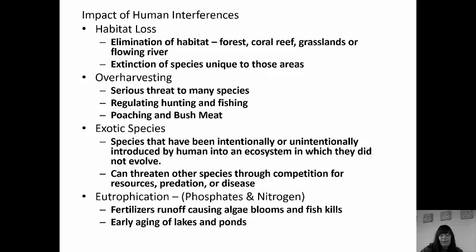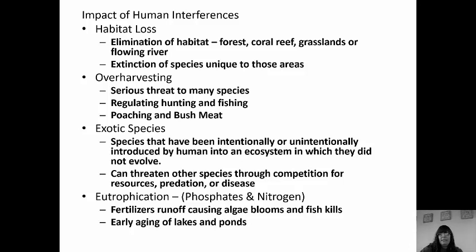Eutrophication is when we add phosphates and nitrogen to water. You would think adding nutrients to water is a good thing, but it's actually not. When fertilizers run off and get into the water, they cause algal blooms, which cause fish kills. The excess nutrients allow algae to flourish — you'll see a whole green layer on top of the water. But eventually the algae die, bacteria come in and eat the algae, and in doing so consume all the oxygen in the area, so the fish die. It also causes early aging of lakes and ponds.